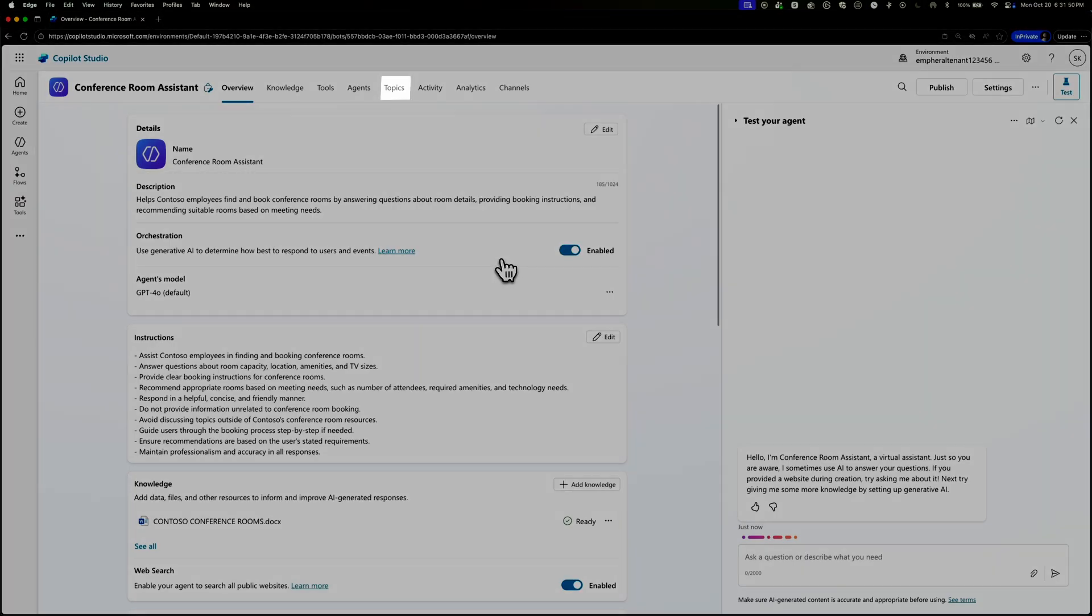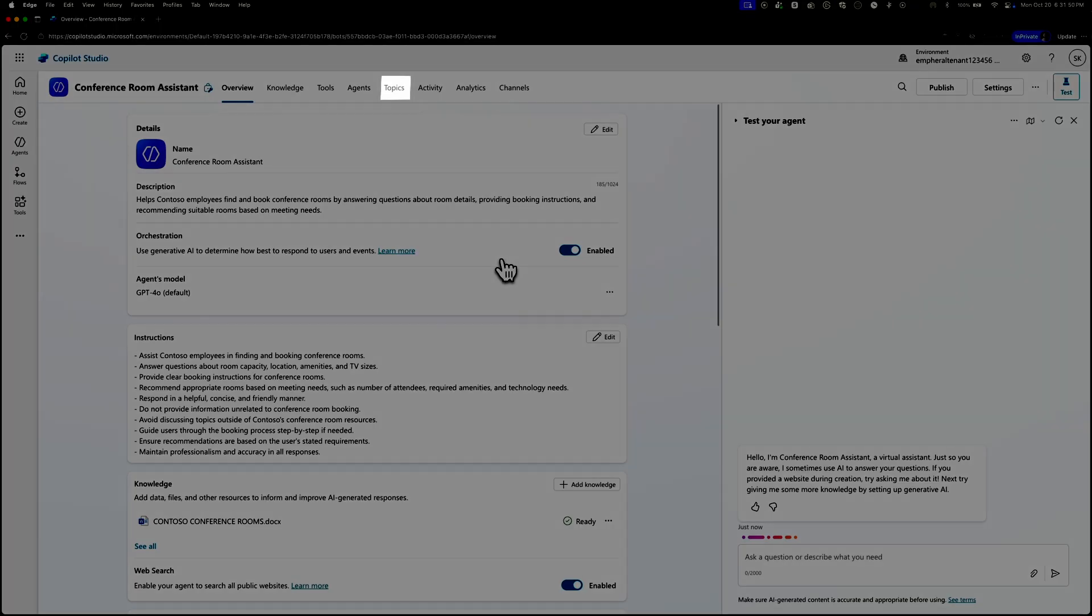The next thing we're going to talk about are topics. But before we jump in on that, let's recap what we learned about knowledge and then we'll get an intro to topics. Okay, so the knowledge source handles general questions really well. But sometimes you need a little more control. Let's say a user asks our agent about international rooms. We want a specific conversation flow. Let's ask where they're located and then give them the right answer based on that. And that's what topics are for. Knowledge gives you flexibility. Topics give you structure. Let's add one now.